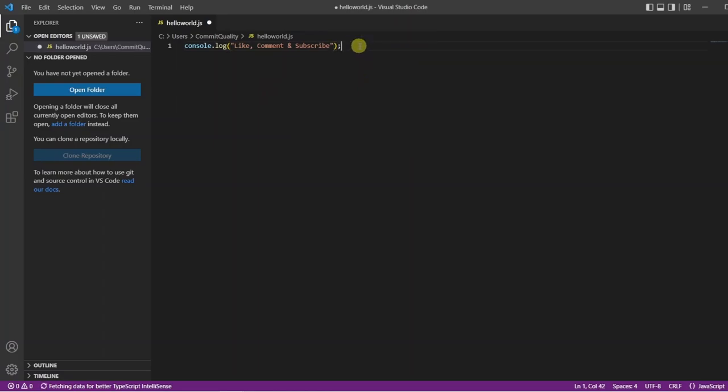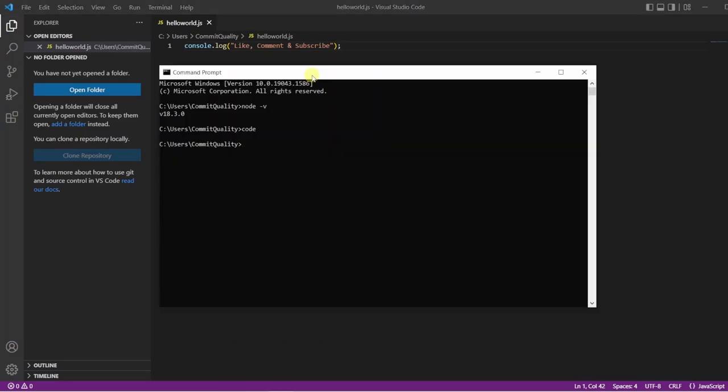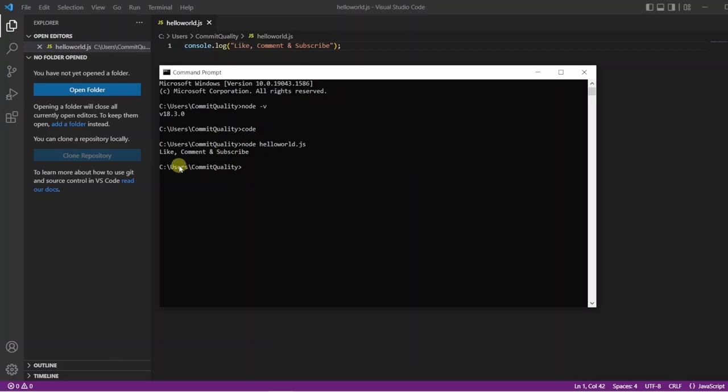And to run this file now we can go back to our command line and we can enter node and then the name of our file which was helloworld.js, and here we are we've got like, comment and subscribe printed out.